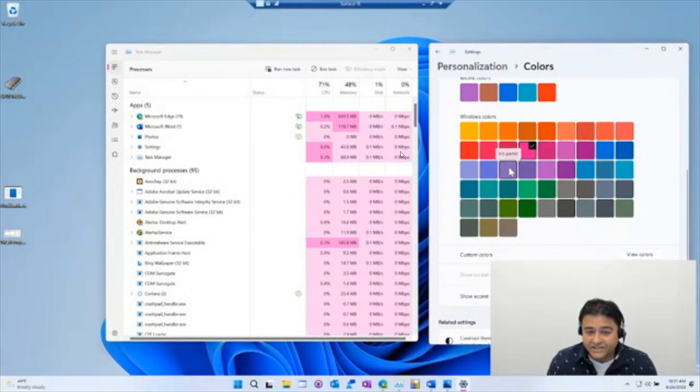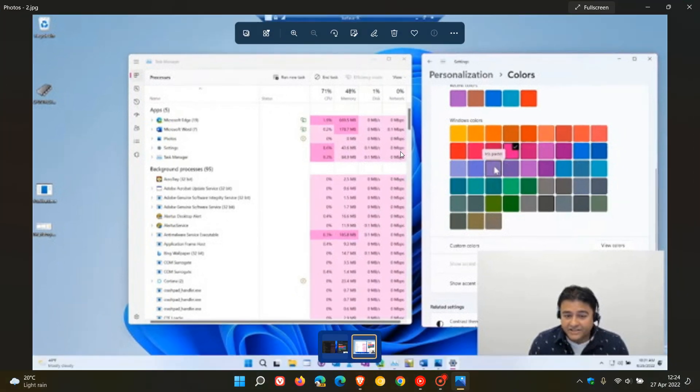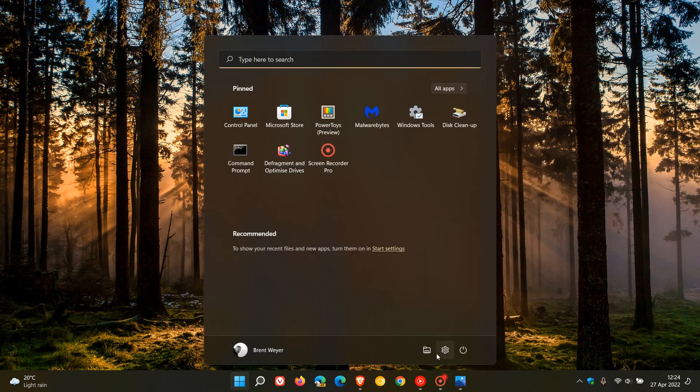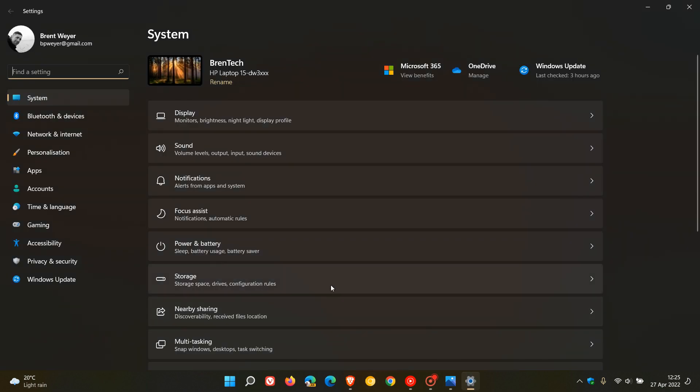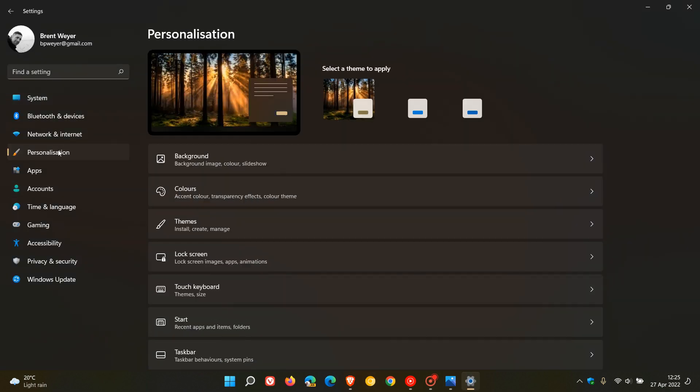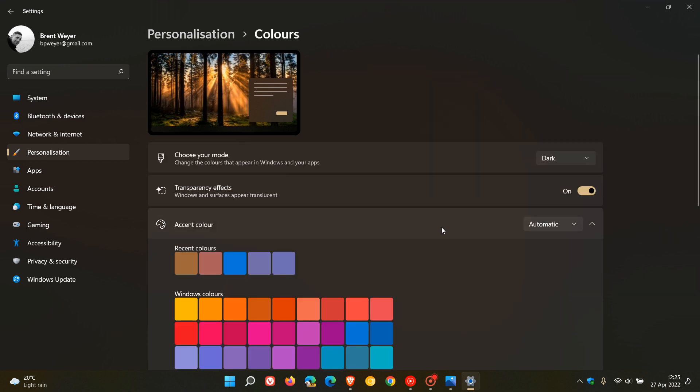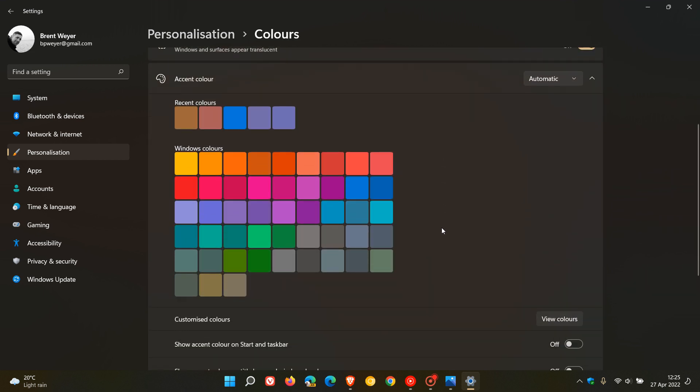And just as an example, if we just head over in the stable version of Windows 11 to our settings app, just in case you're unaware, and you head to personalization colors. Here you get your accent colors.